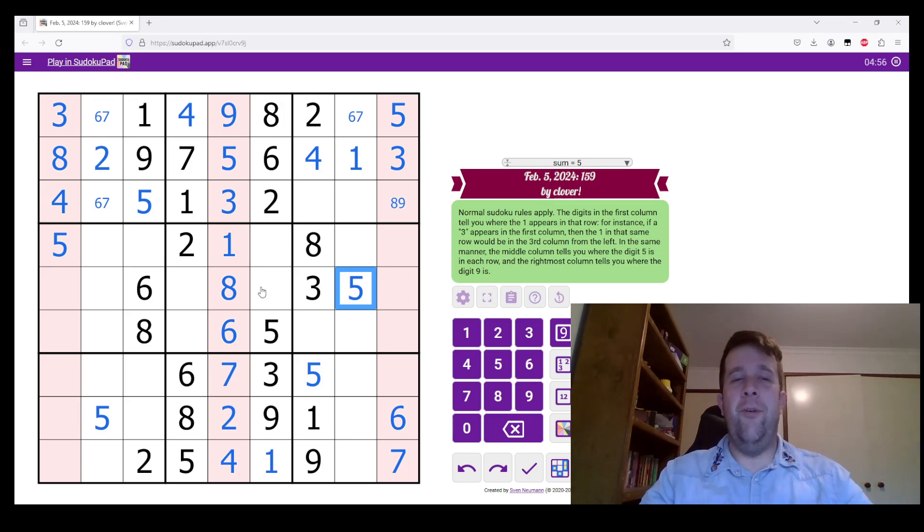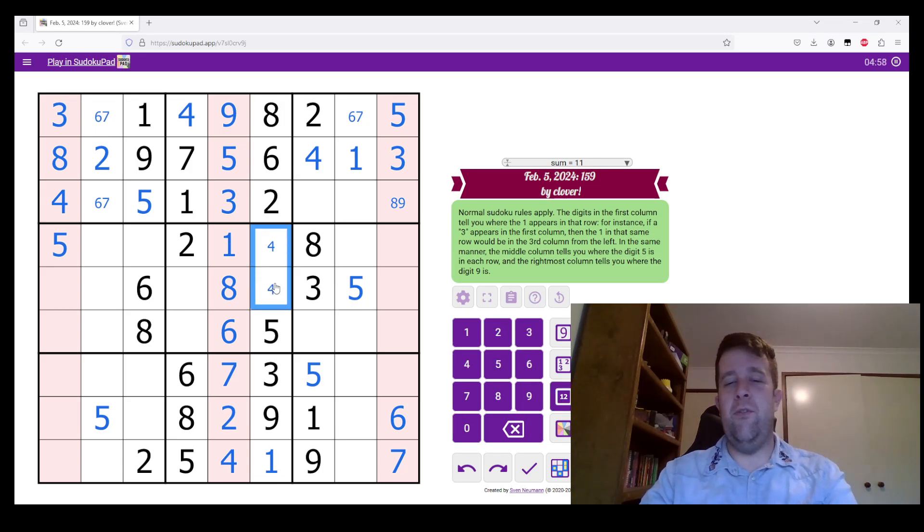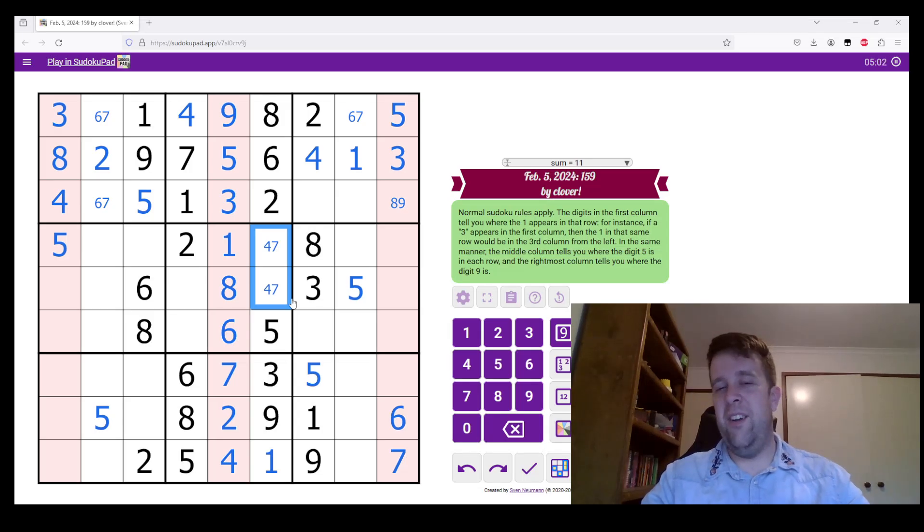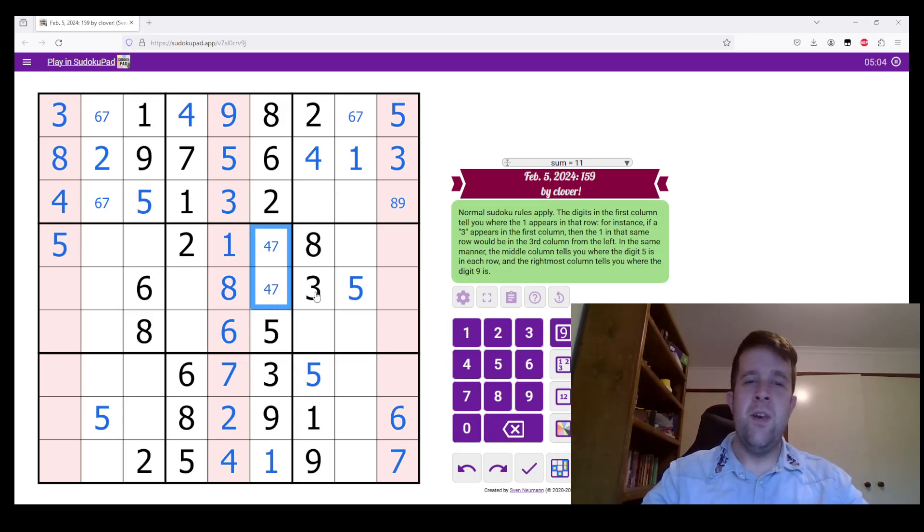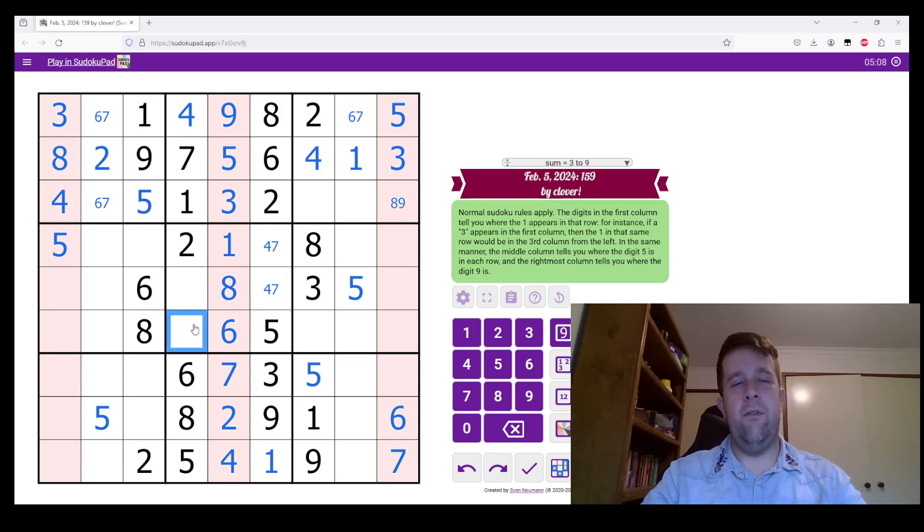As you can tell, I'm maybe not doing this in the perfect order, but I'm getting through it pretty quickly. So, I can put a three down here, which means I put a nine here.